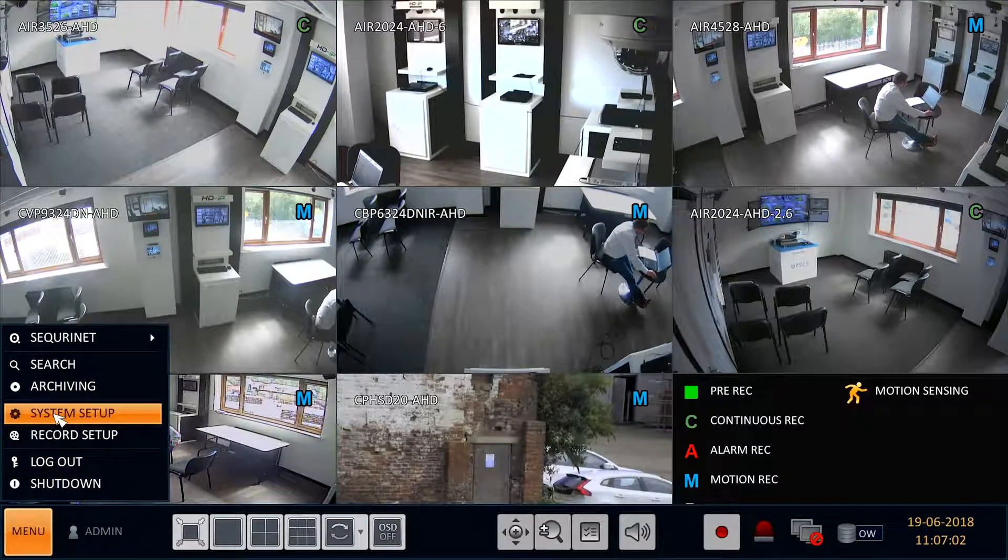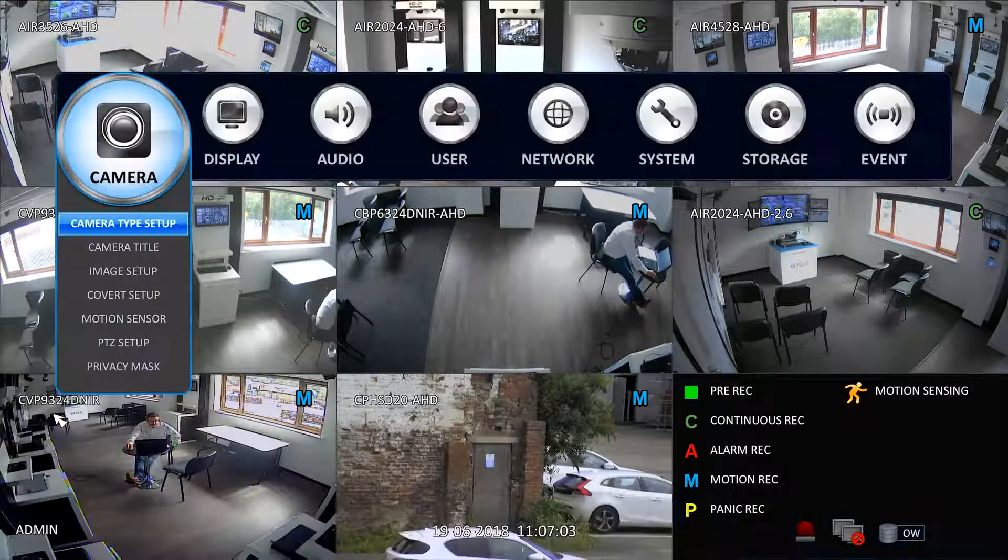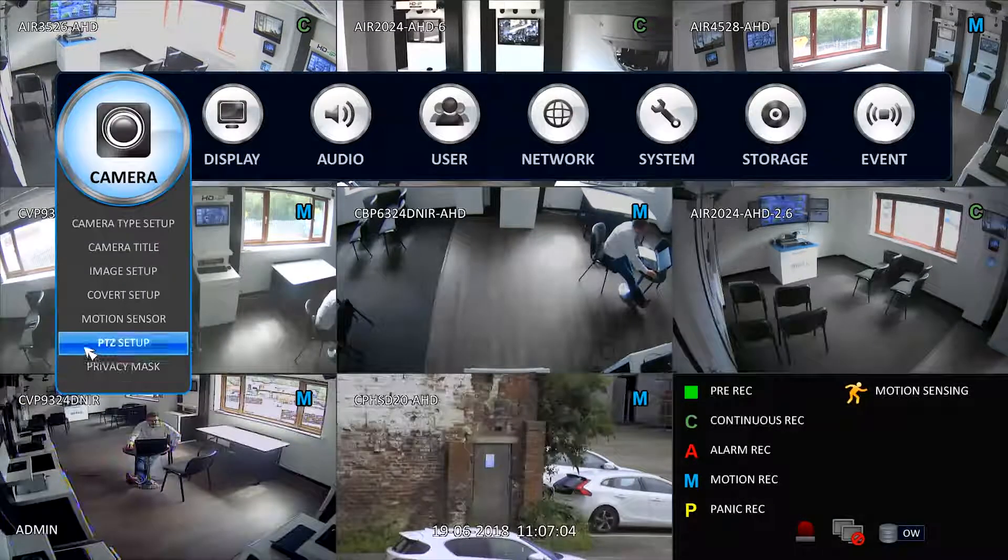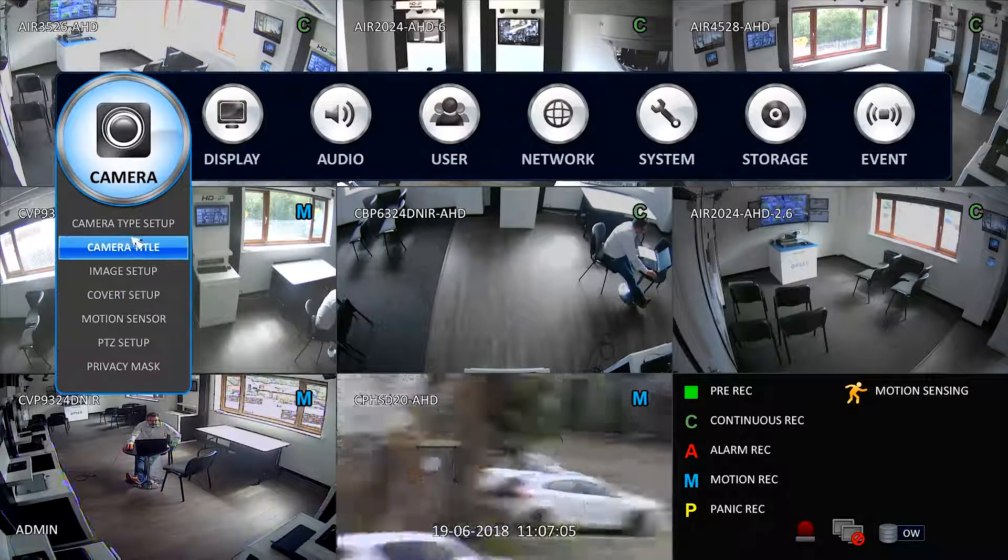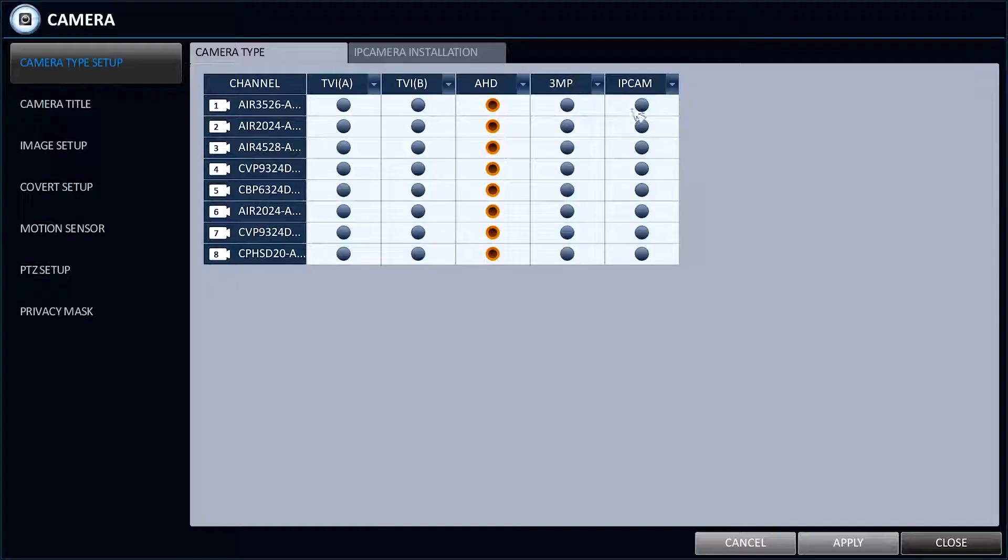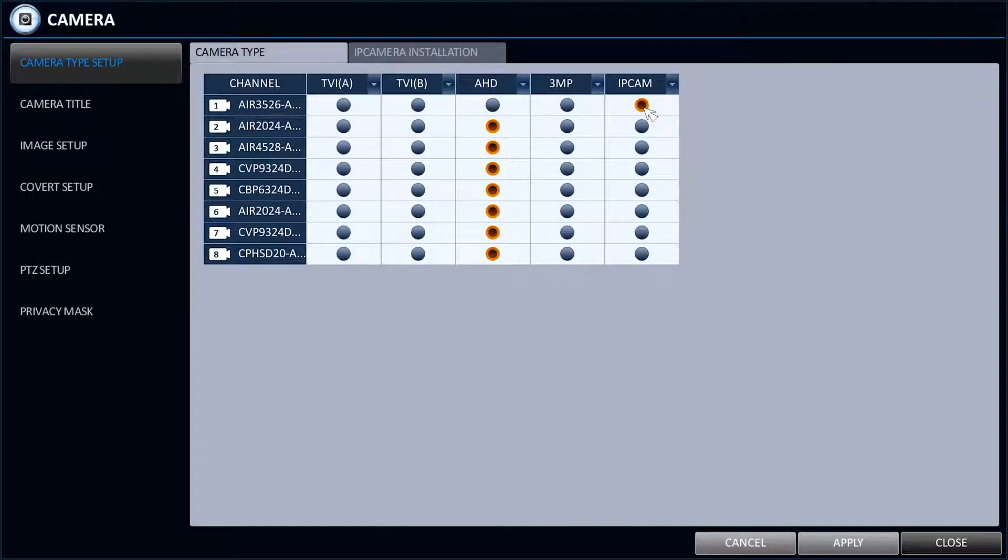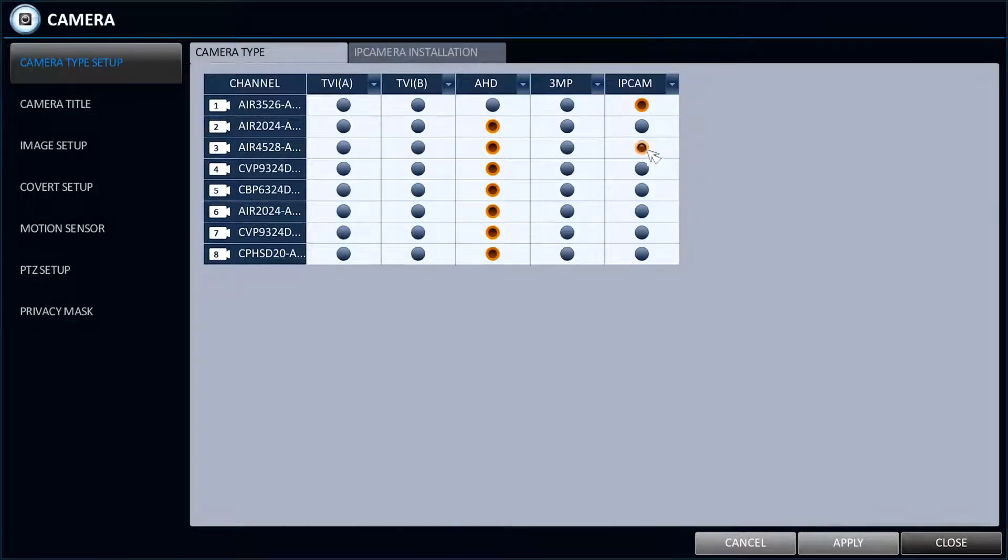Enter Menu, System Setup, Camera Type Setup. In the Camera Type tab, choose IP Cam or AHD relevant to each of the cameras on your system.